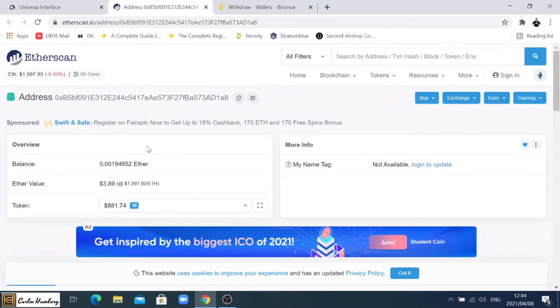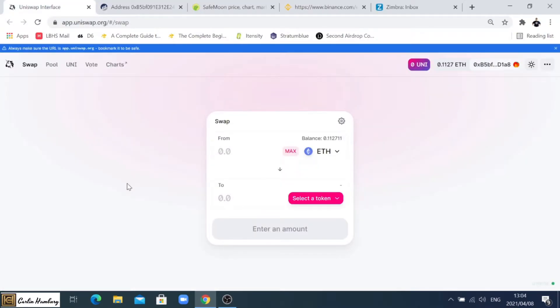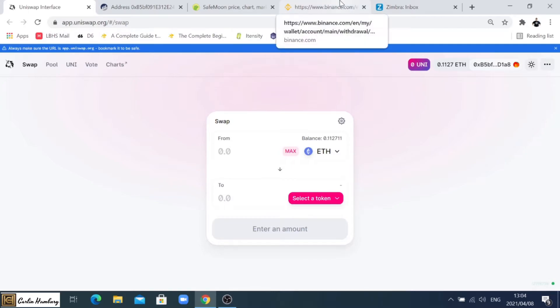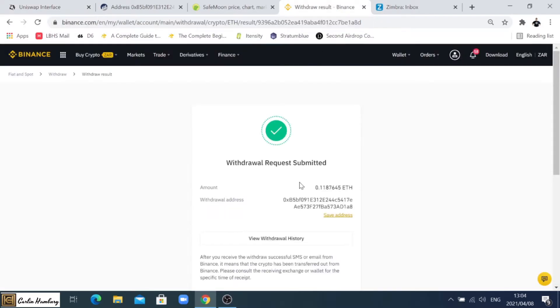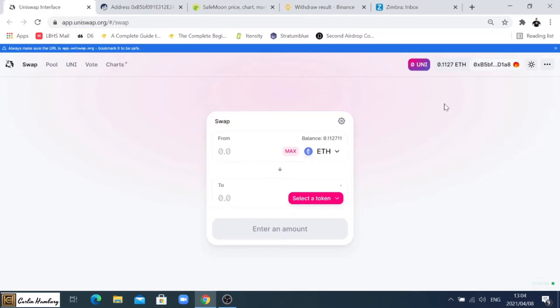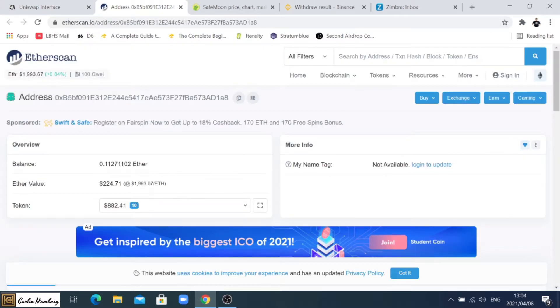Now you can see I've sent it from Binance, that withdrawal has been successful and it's reflected over here showing how much Ethereum I have.